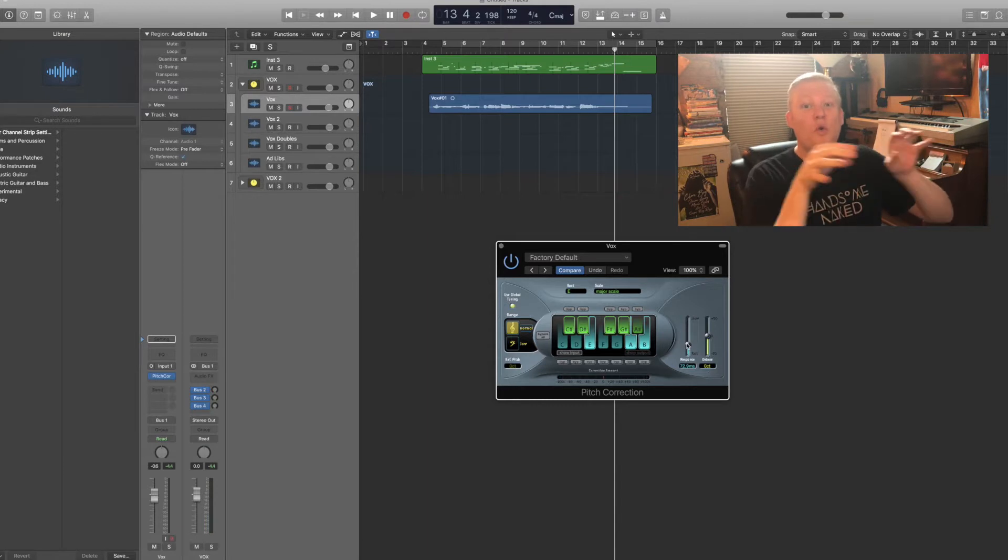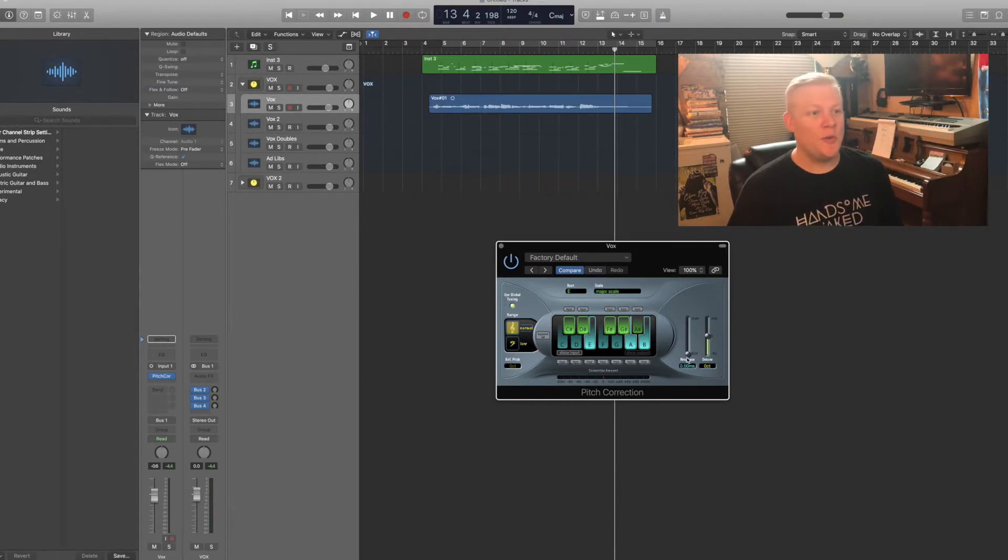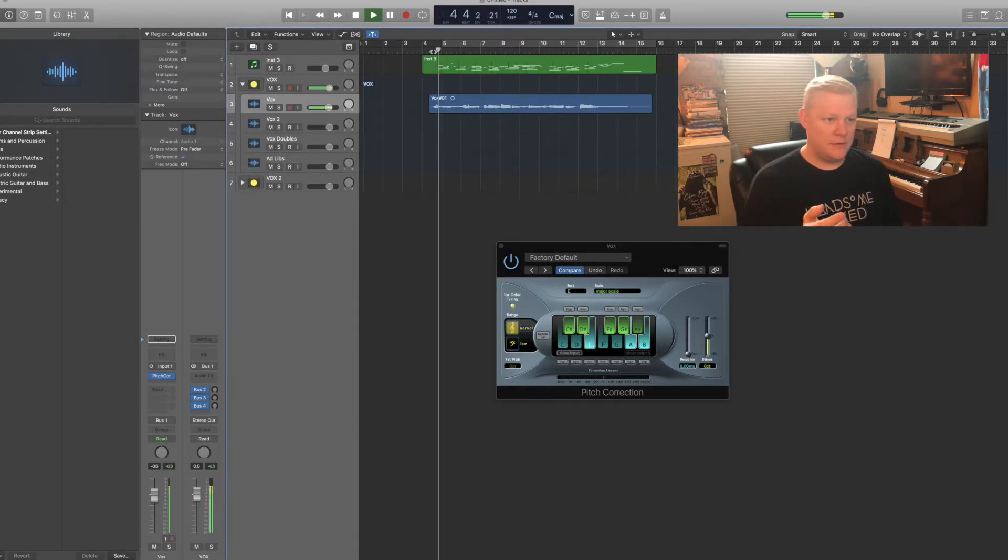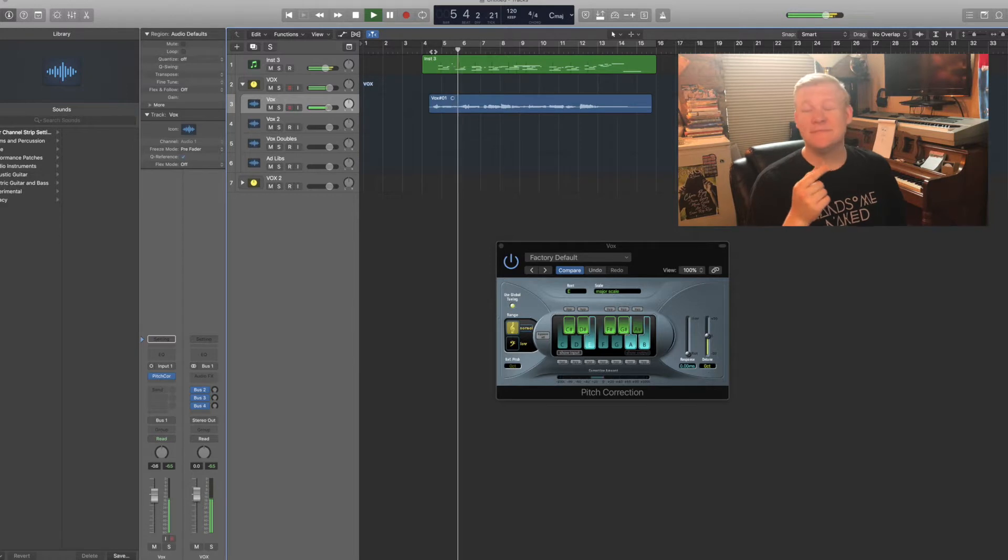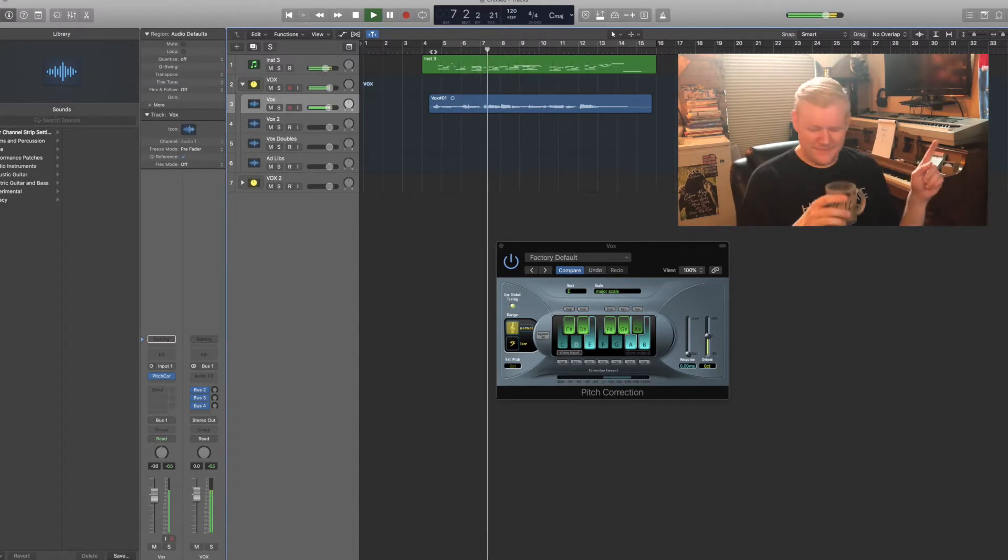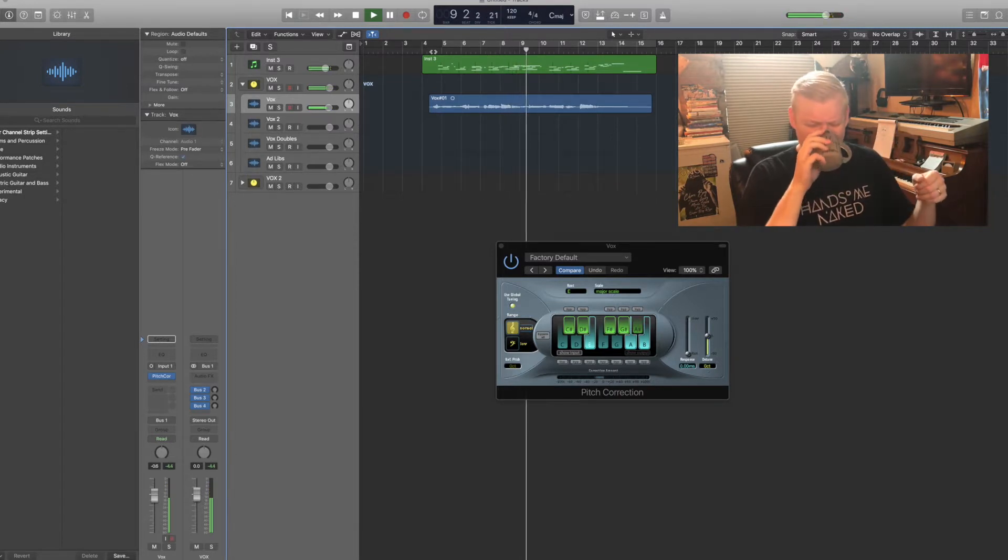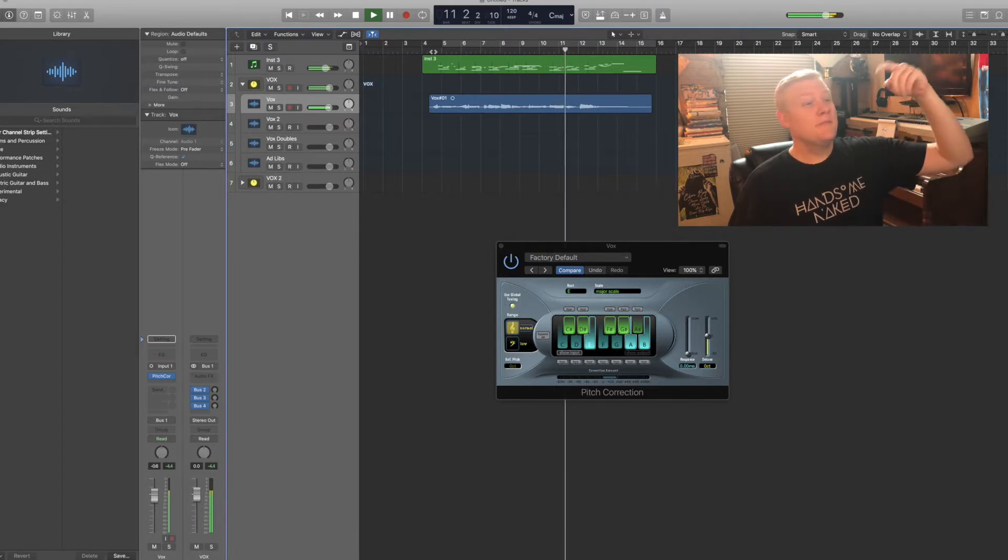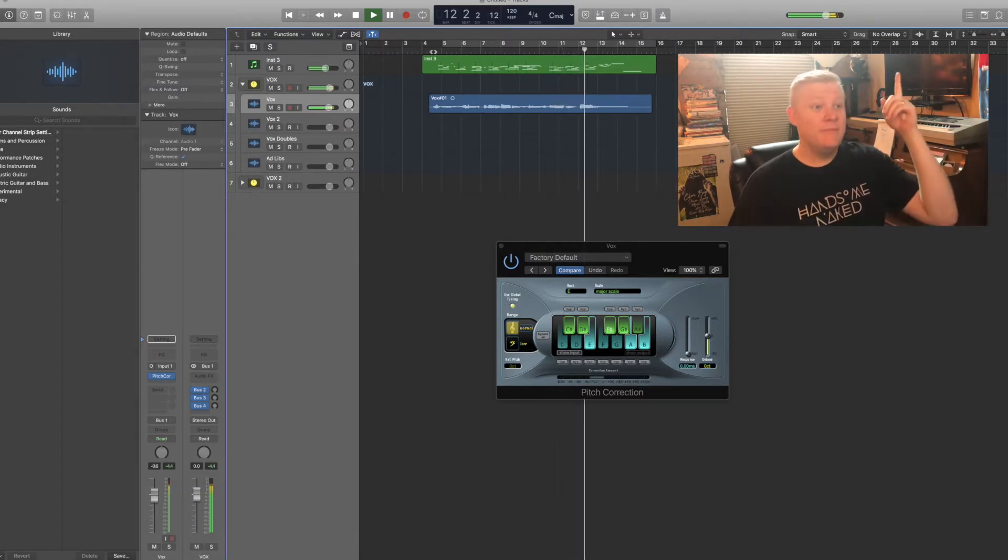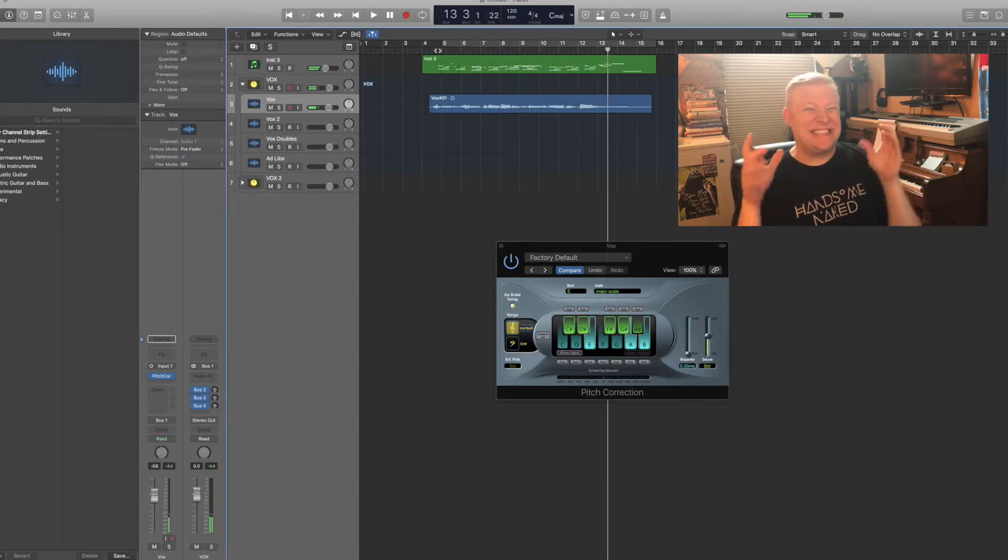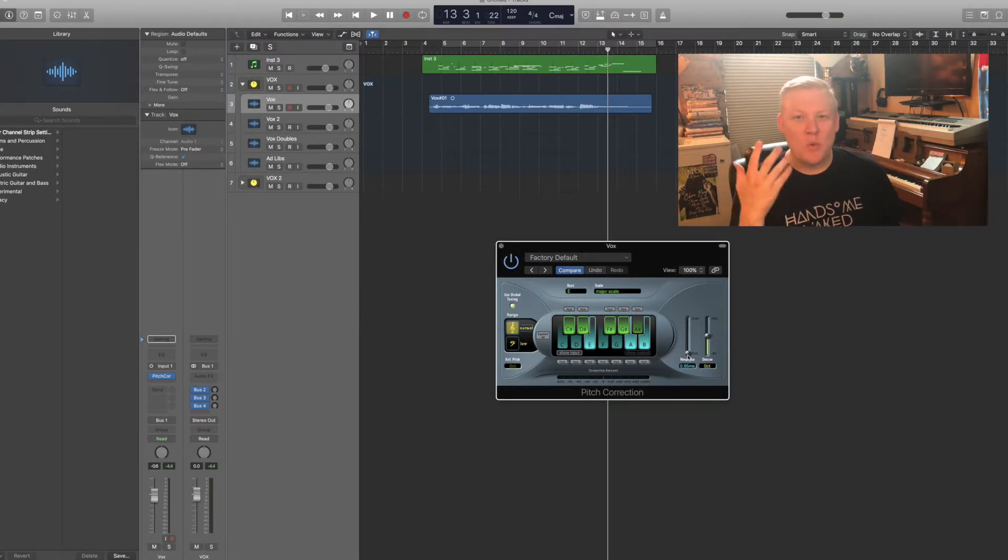The second cool way to use this particular plugin is by cranking down the response all the way to zero, and we get that really fun auto-tune sound, 'and I will always love you.'